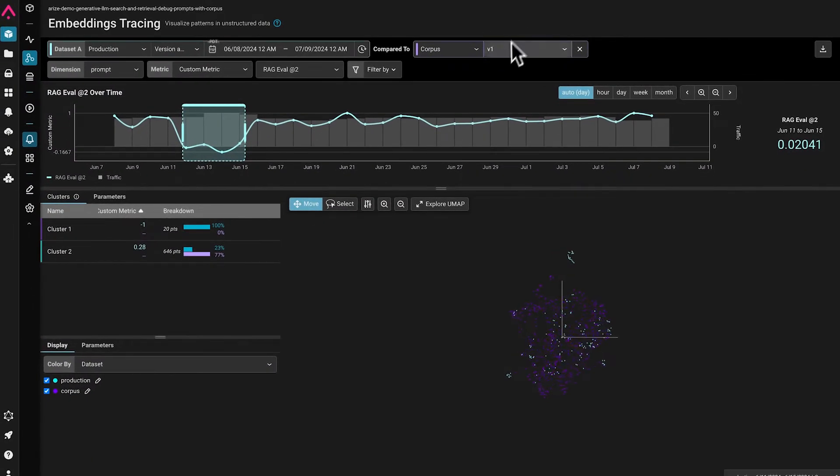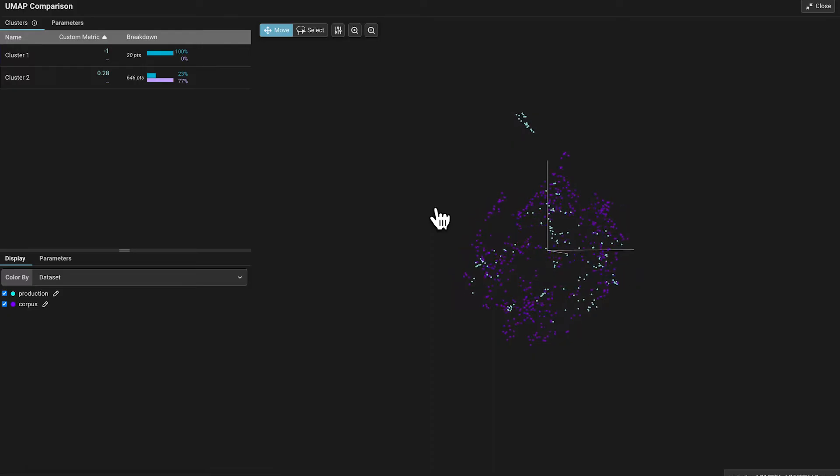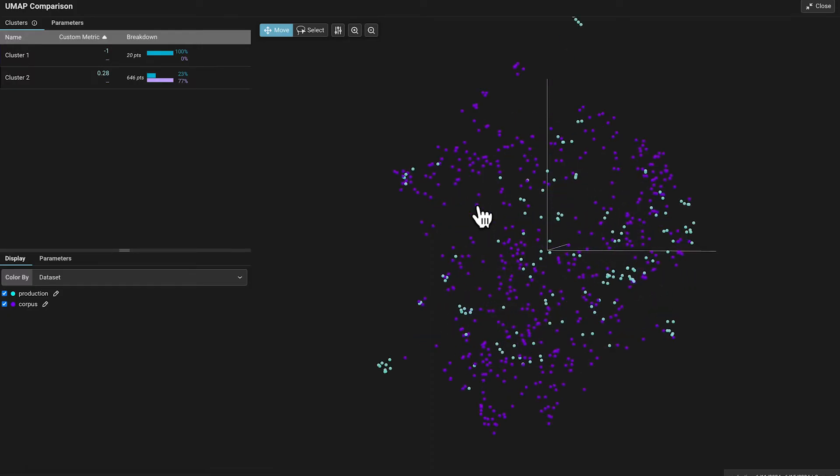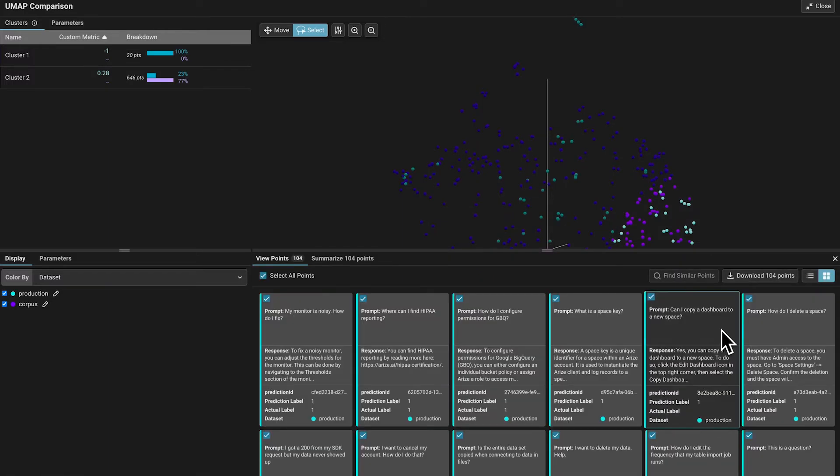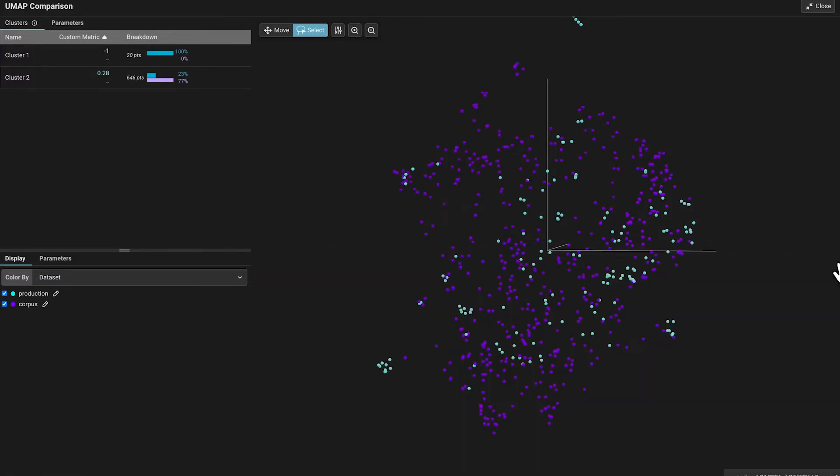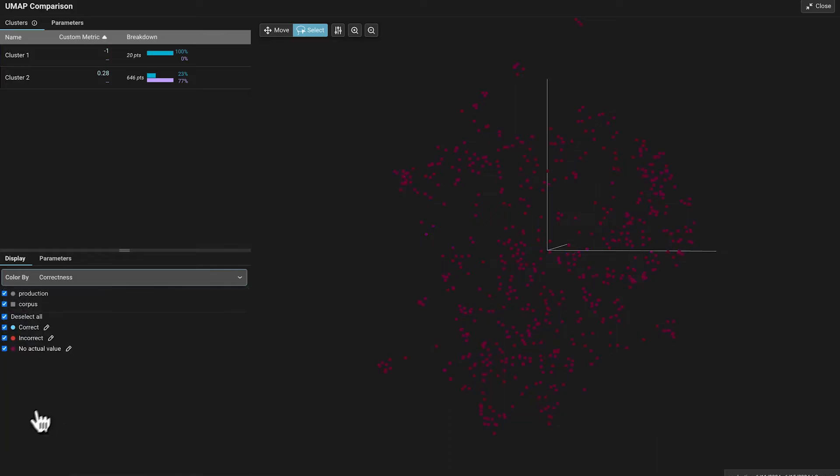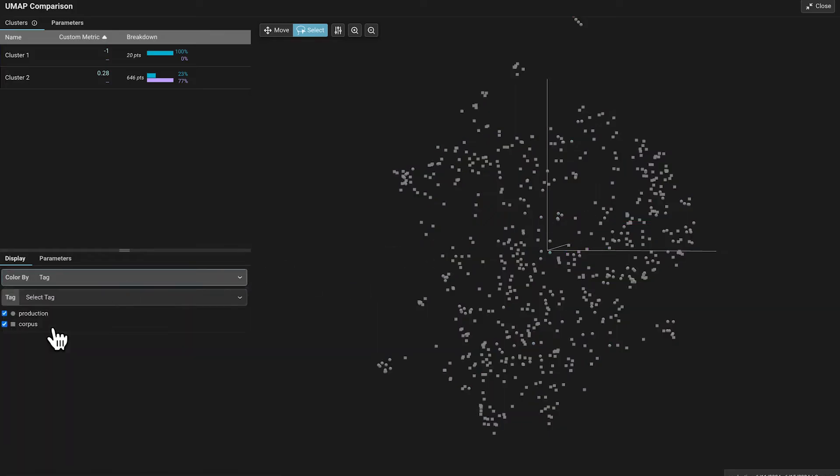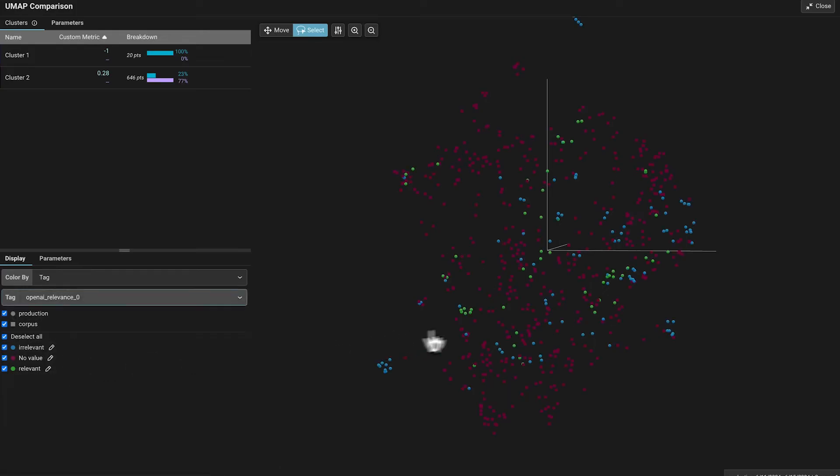If you work deeply with embeddings, Arise supports a very rich UMAP tooling set, allowing users to inspect semantic topologies and project other modalities of data onto this semantic space, allowing users to better understand patterns in their data.